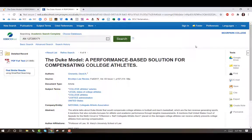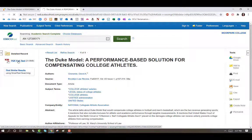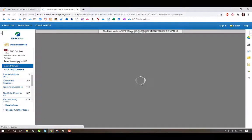To access the article, click on Available Versions on the left-hand column. In this case, select PDF Full Text to see digital scans of the actual article.